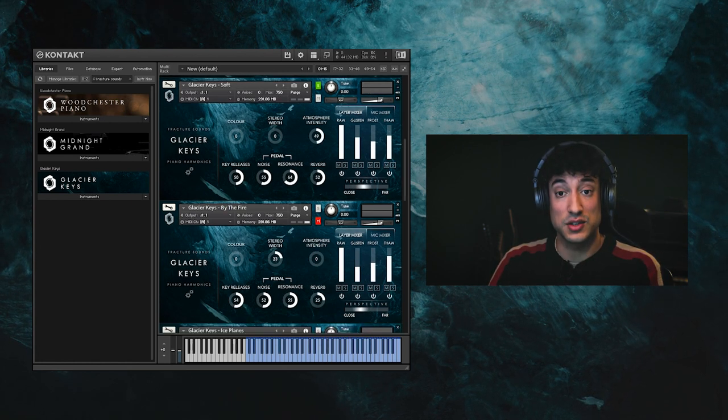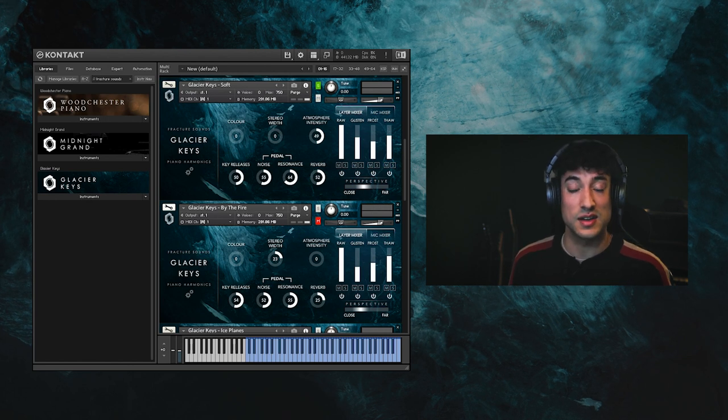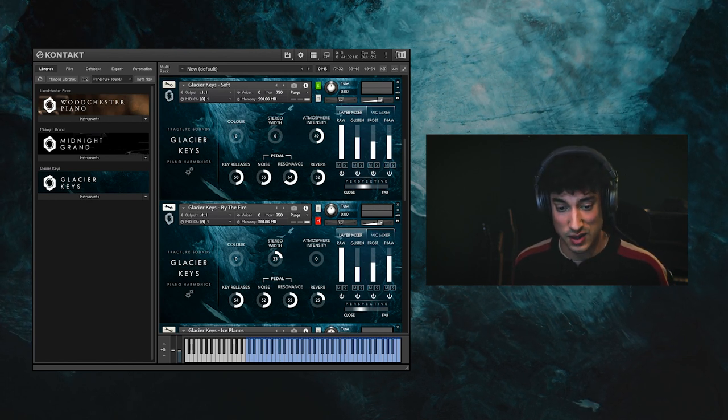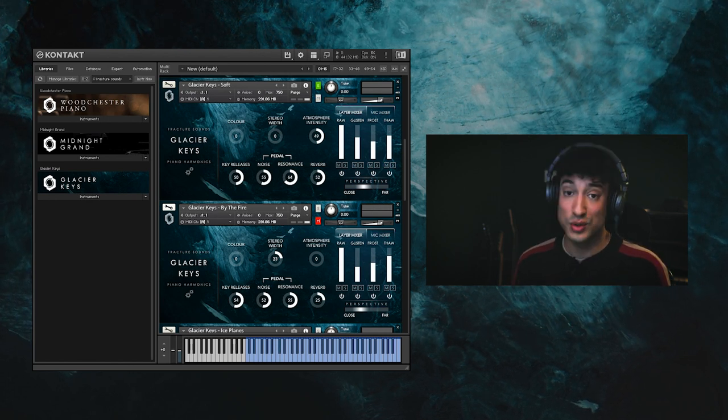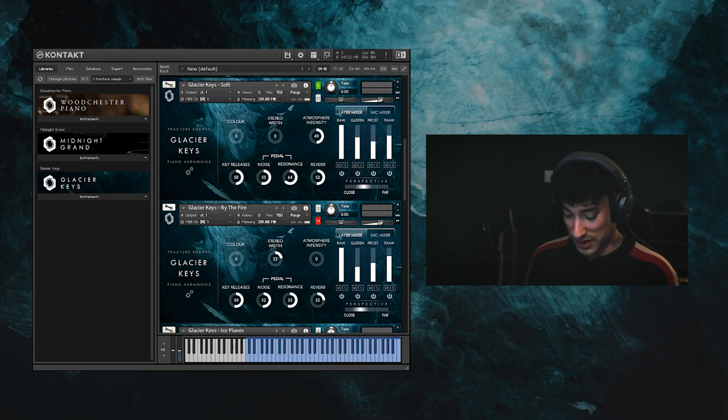The soft patch uses only the bottom dynamic layer, but it's spread across the velocity range, which gives you more dynamic control in softer passages.